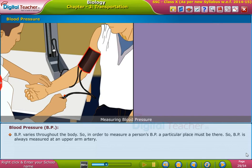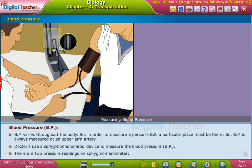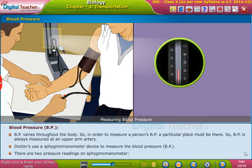BP varies throughout the body, so in order to measure a person's BP, a particular place must be standardized. BP is always measured at an upper arm artery. Doctors use a sphygmomanometer device to measure blood pressure. There are two pressure readings on the sphygmomanometer.